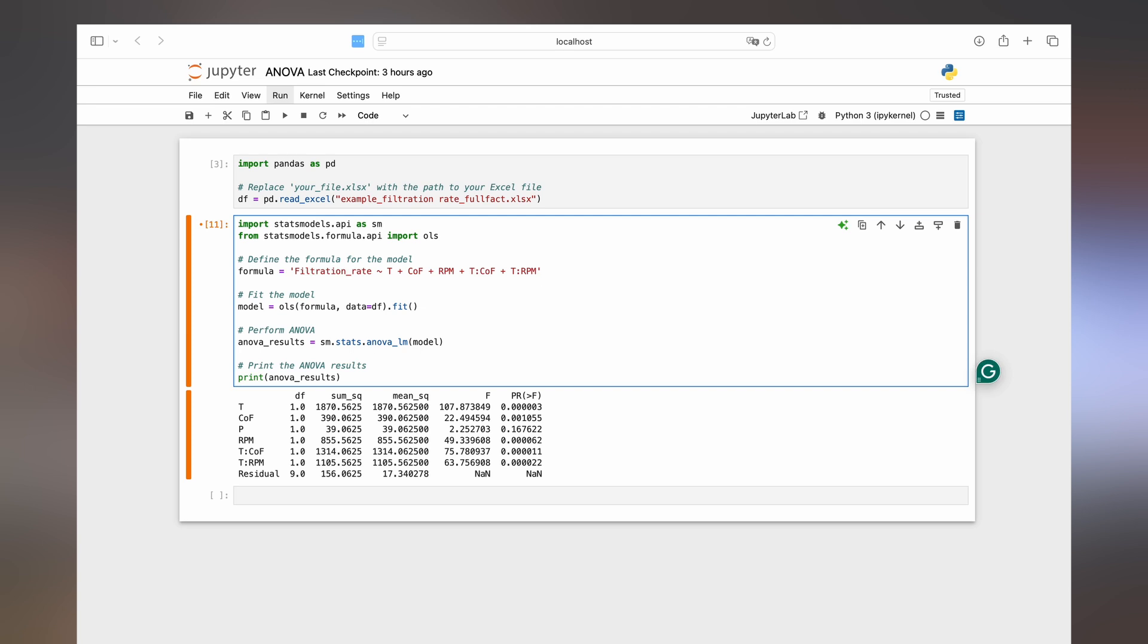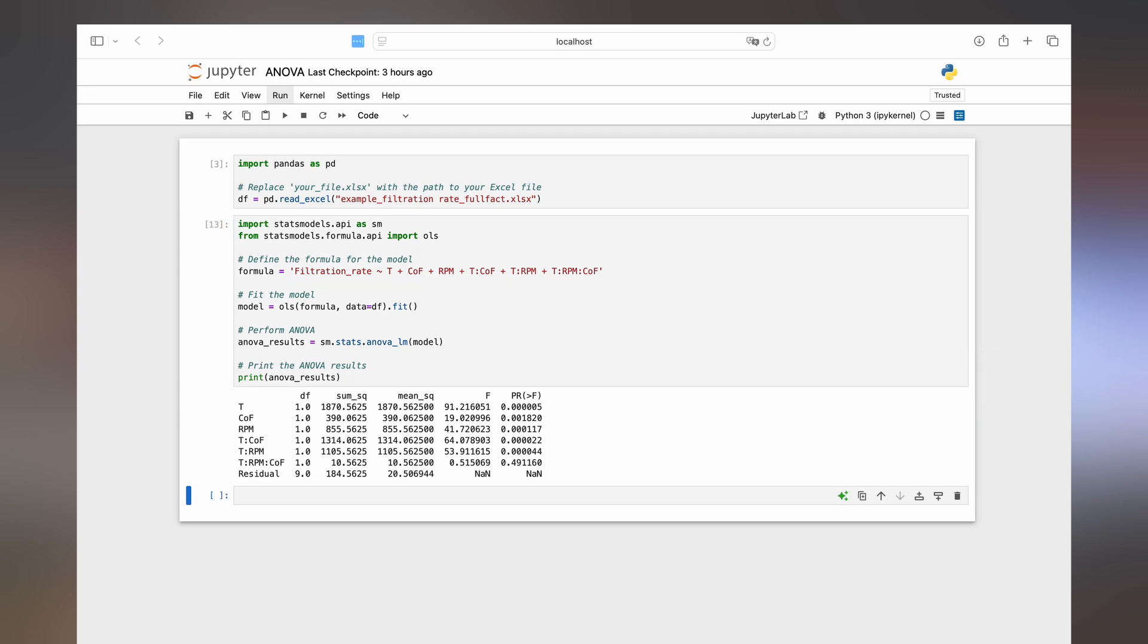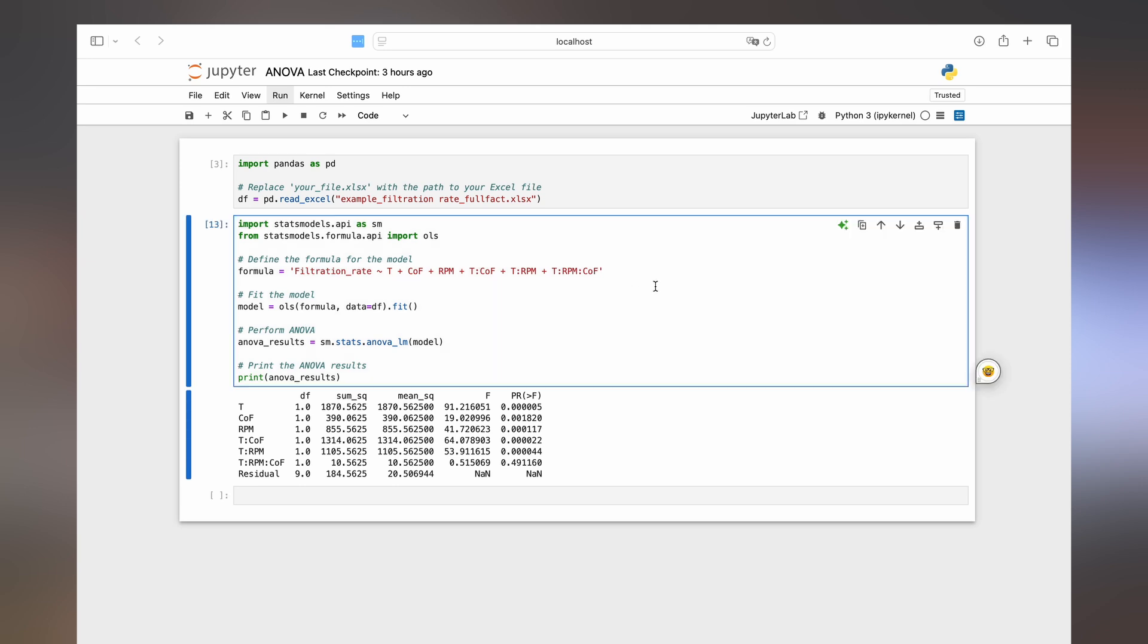Now next we could also add let's say a three-way interaction here between temperature rpm and the concentration of formaldehyde. Look at that and we see now this p-value is even larger with 0.5. So that's also not a significant parameter.